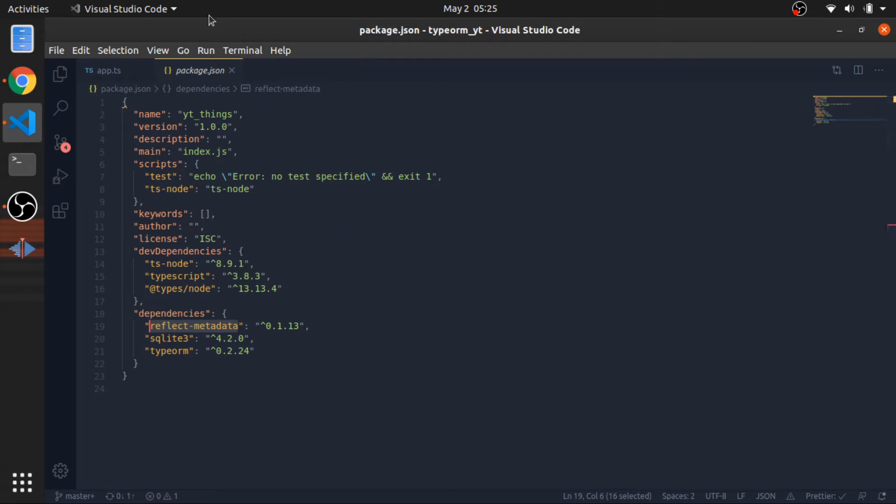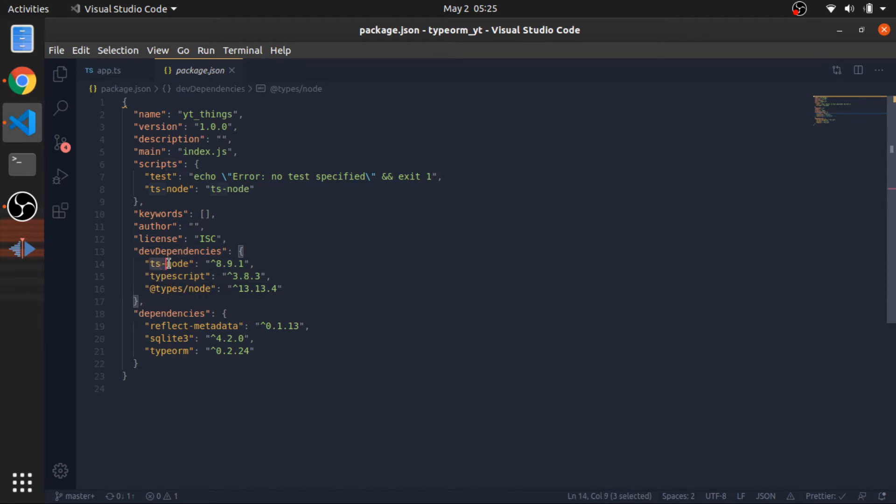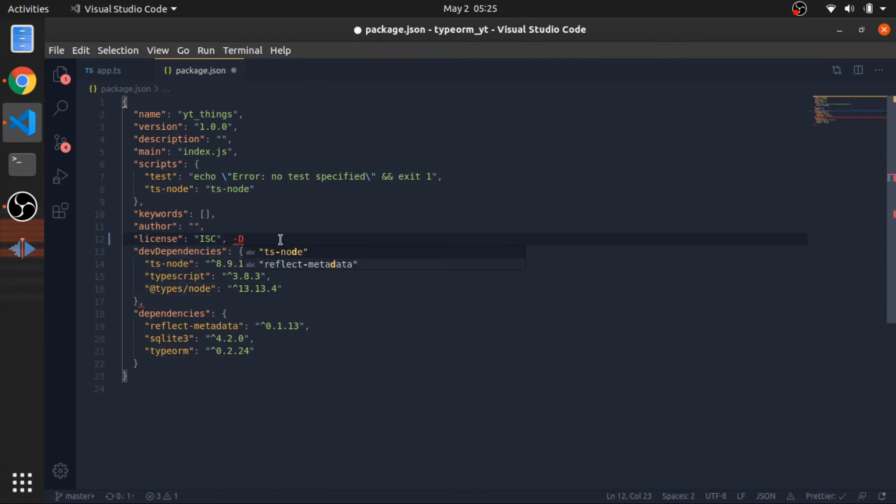But to get started, this is the dev dependencies. I will put in the description the command that will install these two. You can just add the names with the -d flag when you install them.